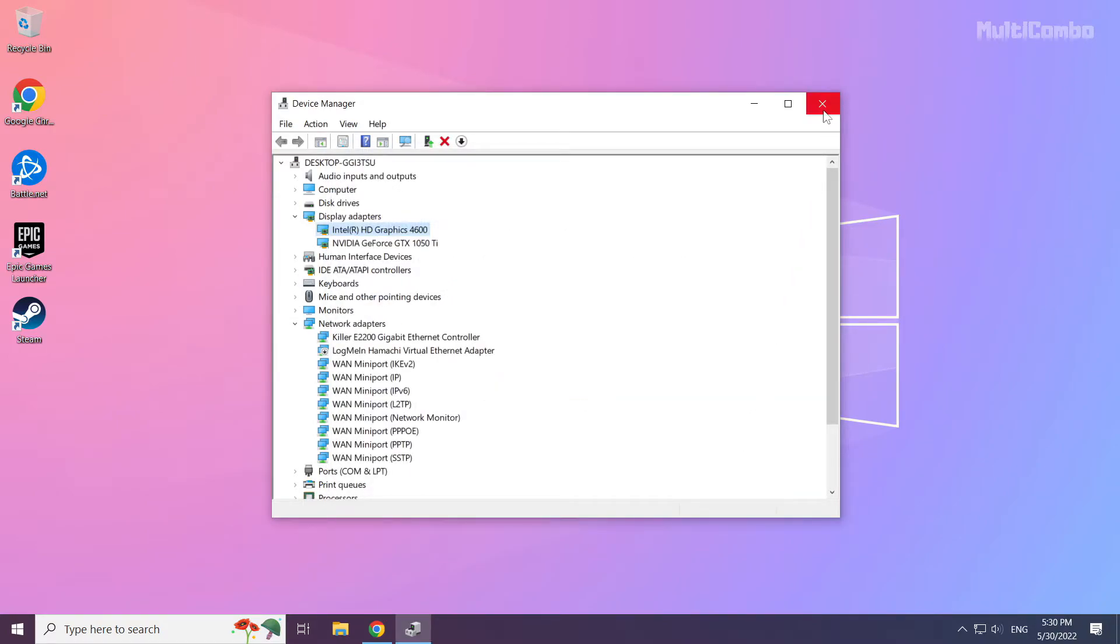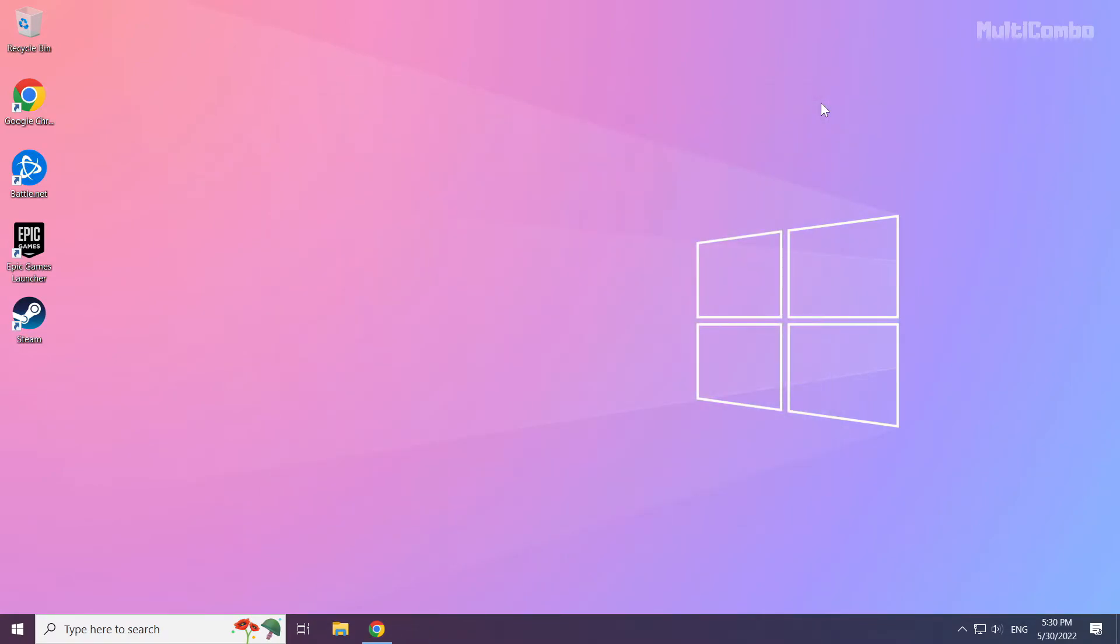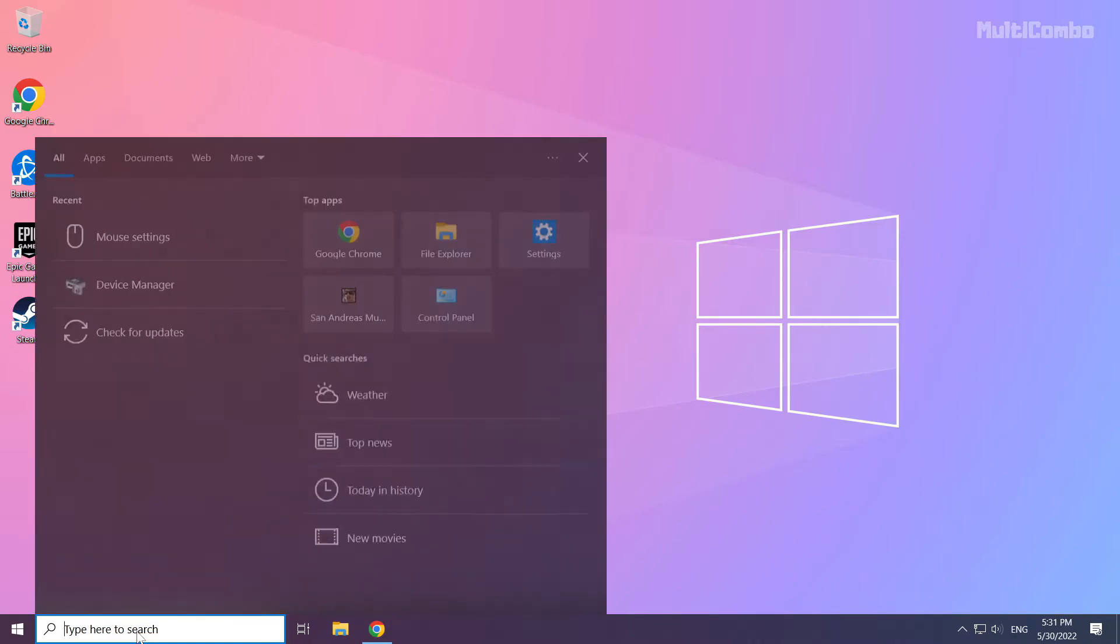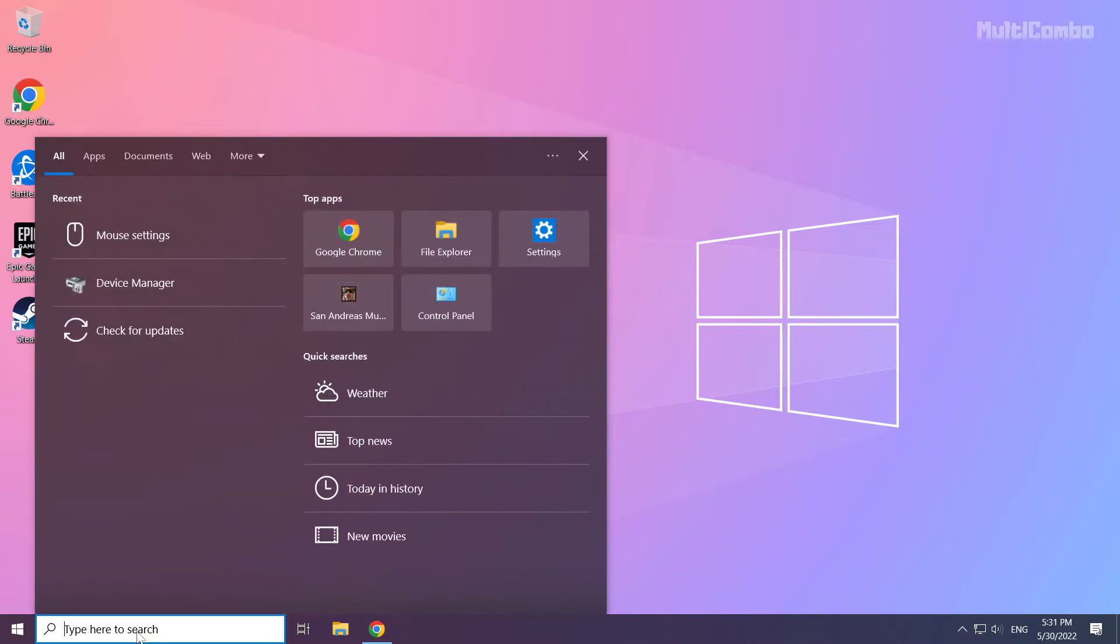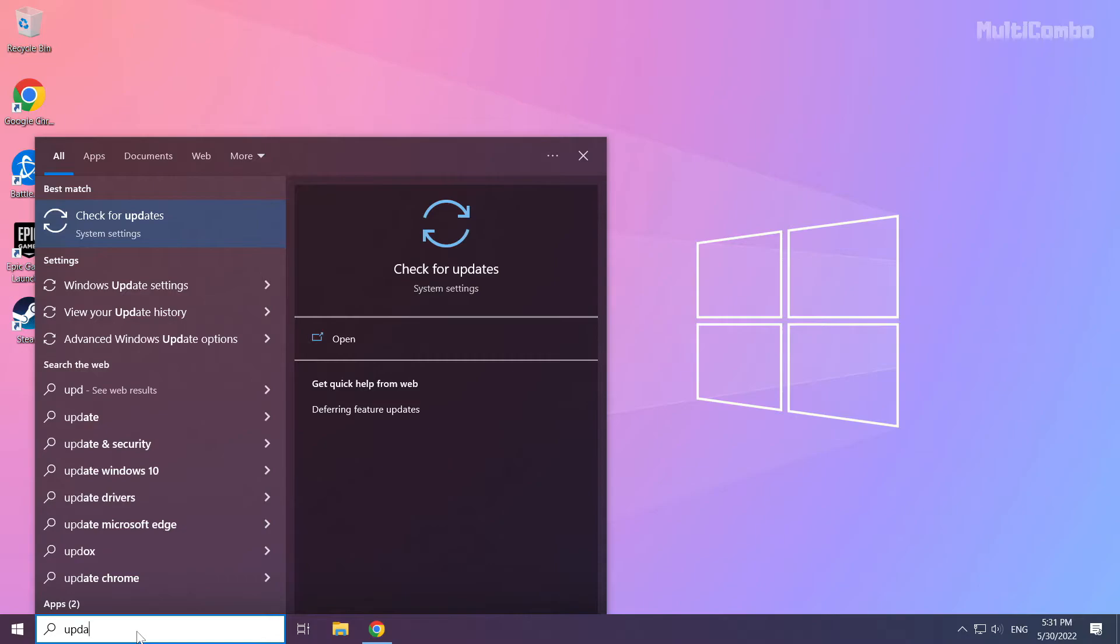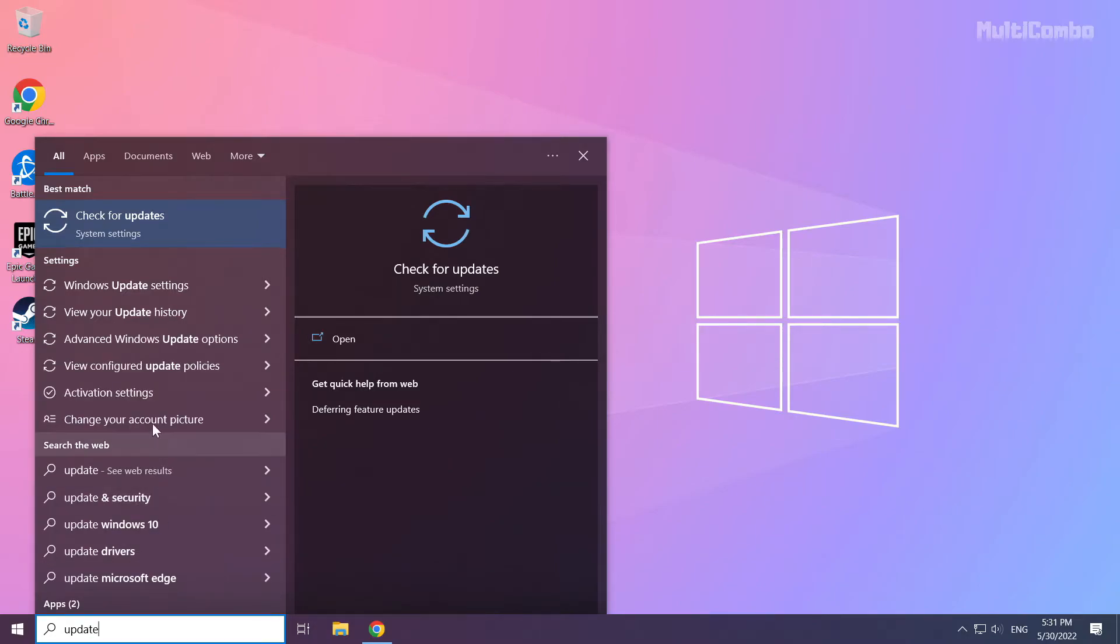Close the window. Click the search bar and type update. Click check for updates.